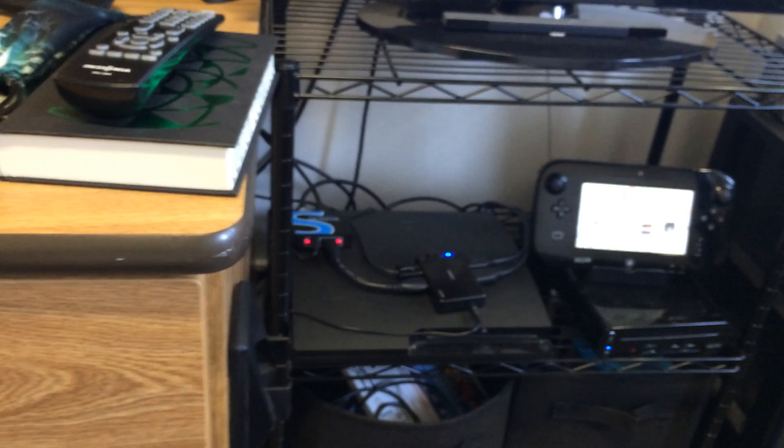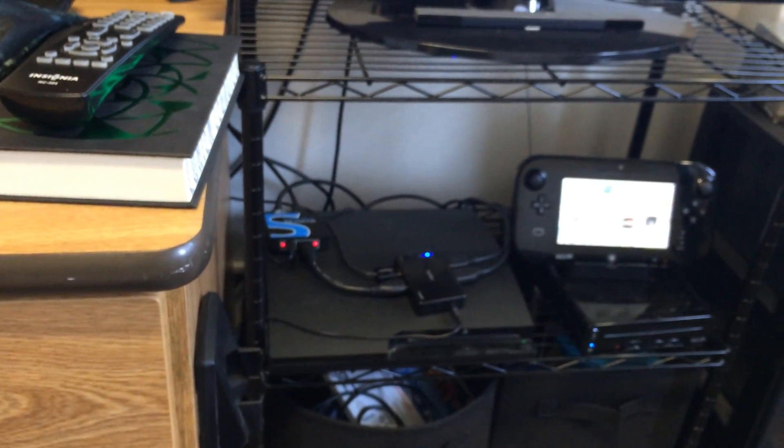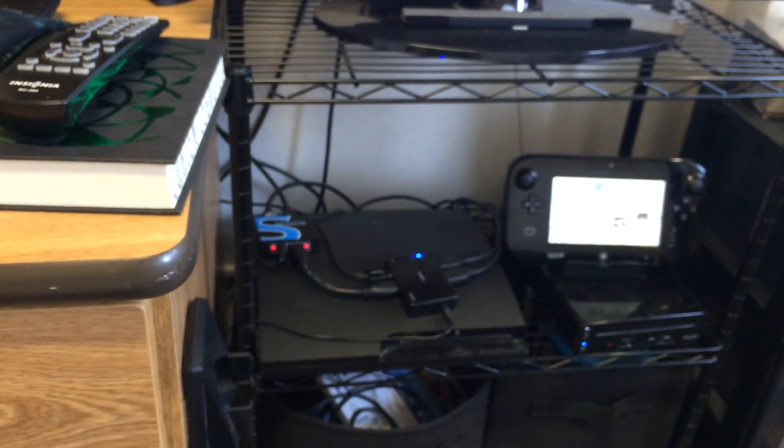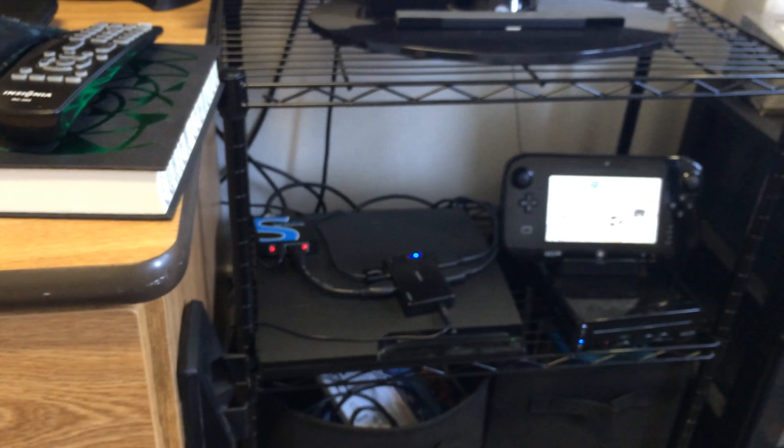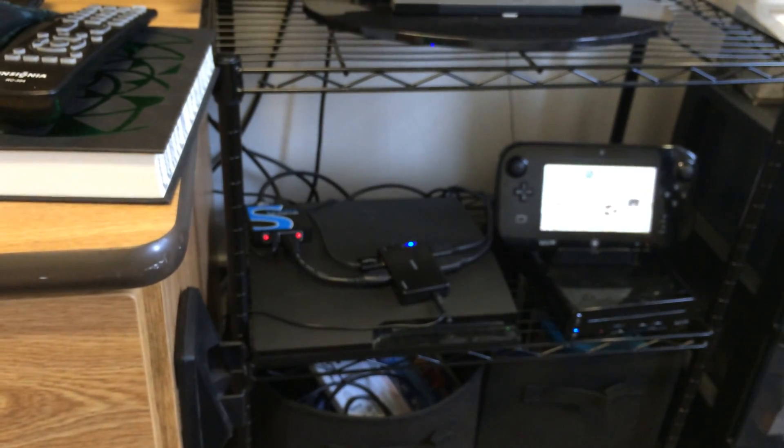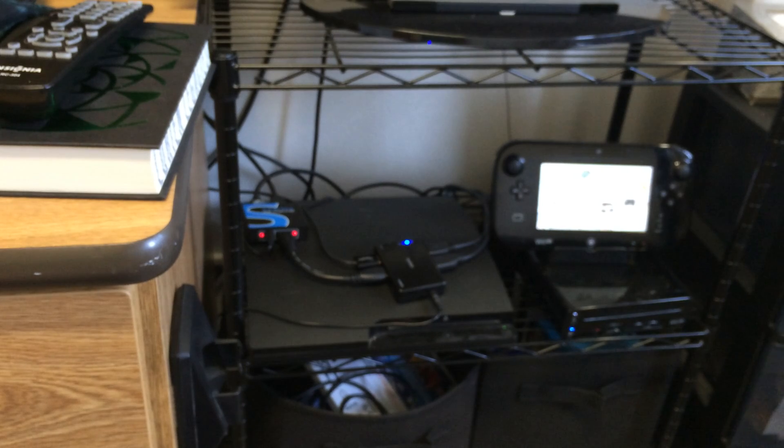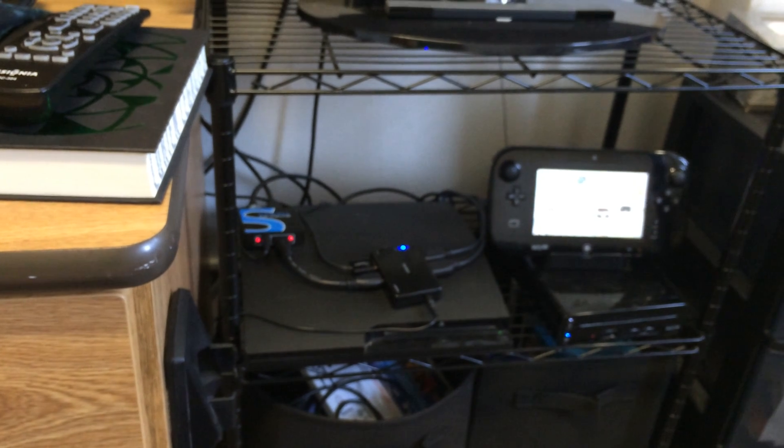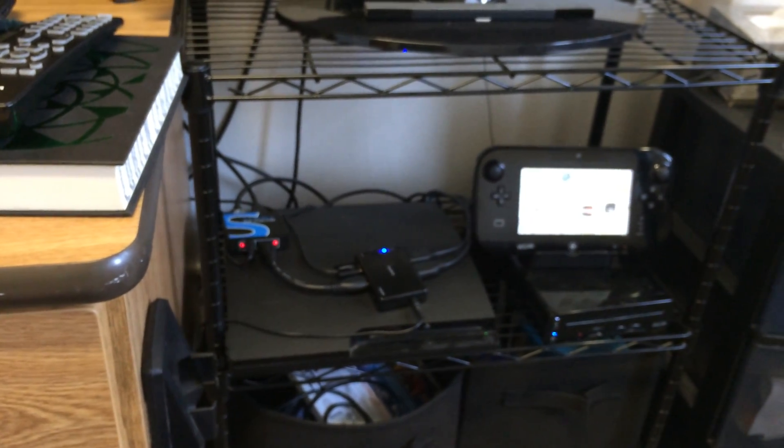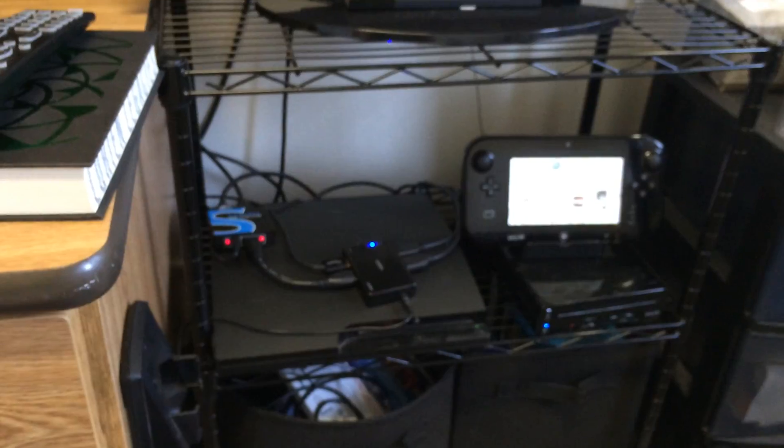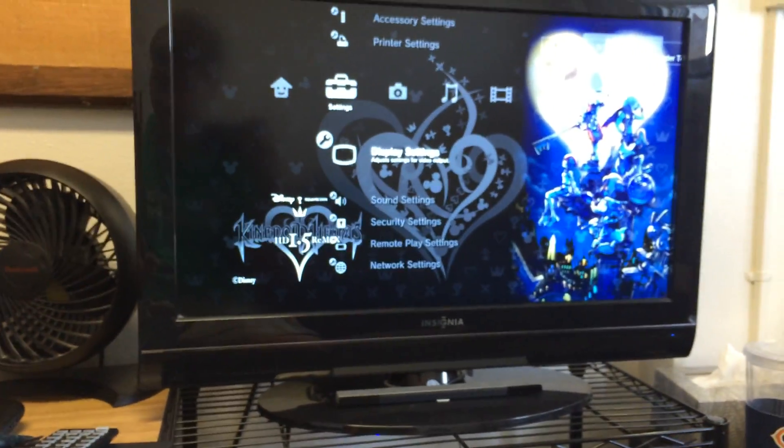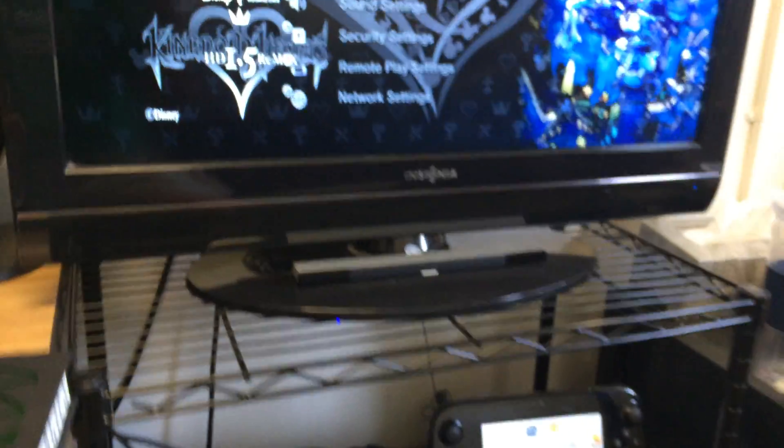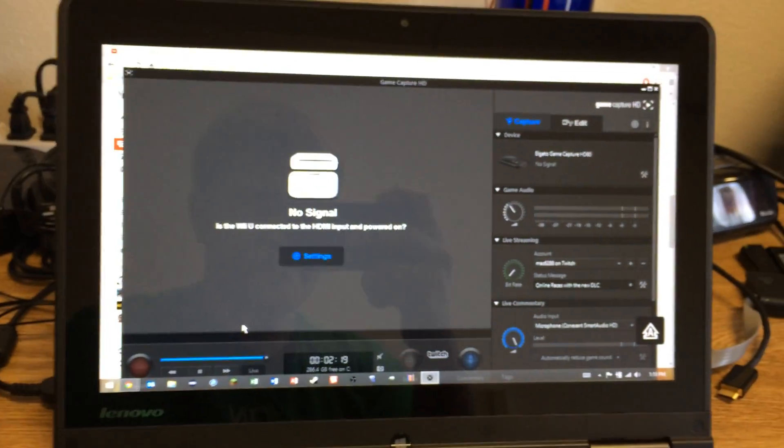But when I switch the source of the switch to the PlayStation 3... I can't remember which. Is that a 2 or 3 on the switch itself? No. There we go. So, I got my PlayStation 3 up. And then I'll go over here to the software, and then this happens.